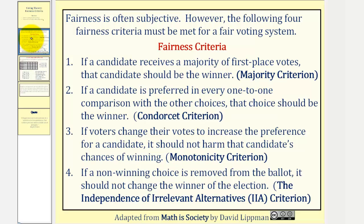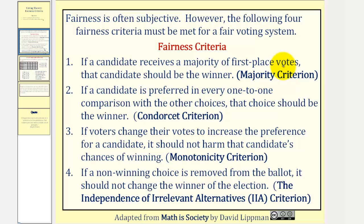Fairness is often subjective. However, the following four fairness criteria must be met for a fair voting system. Number one: if a candidate receives a majority of first place votes, that candidate should be the winner. This is called the majority criterion.